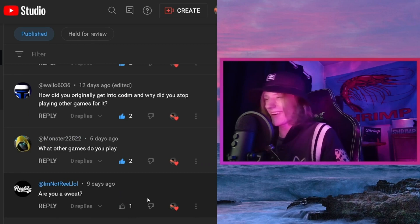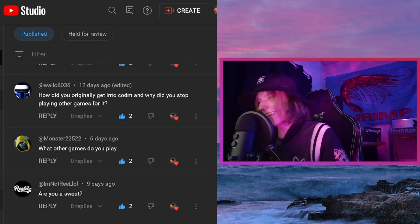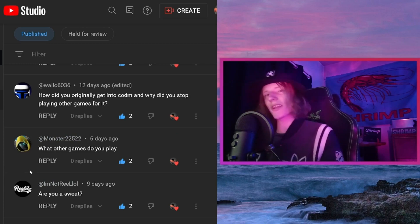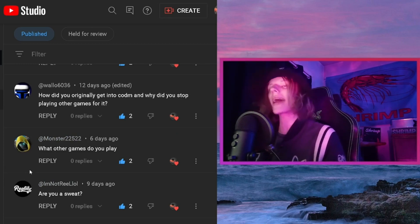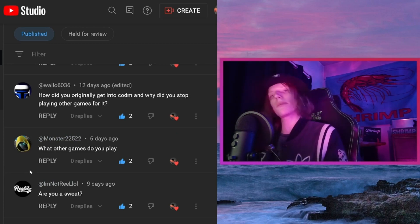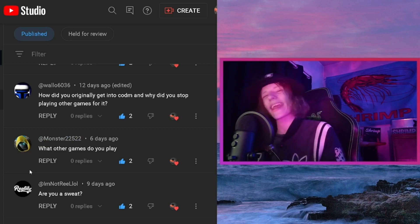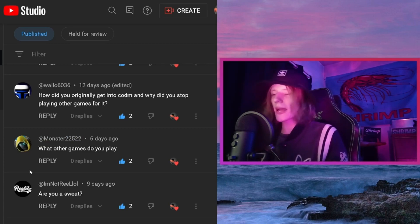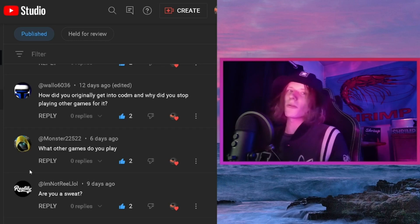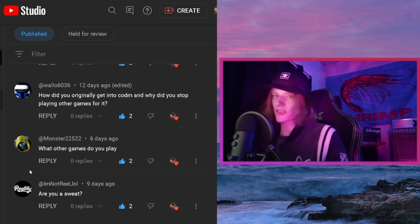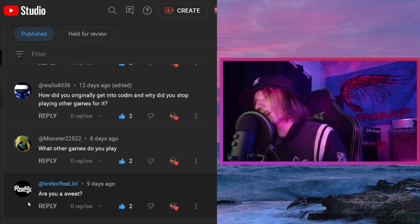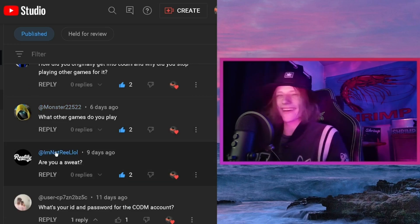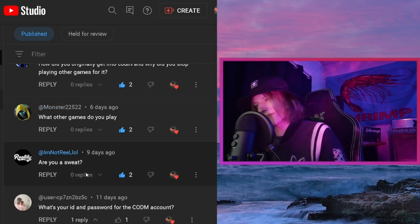From Reality: are you a sweat? I wouldn't consider myself a sweat — I'd say I'm a casual try-hard. I'm casual most of the time, but if I need to sweat a little I can. My CoD Mobile account might look like a sweat account, but honestly I'm not that good at games.